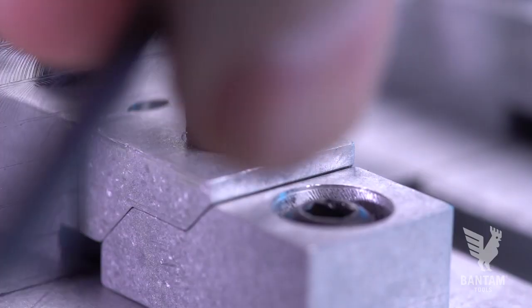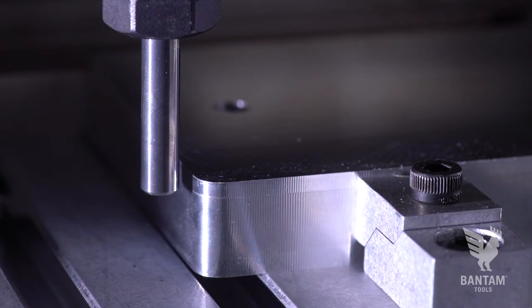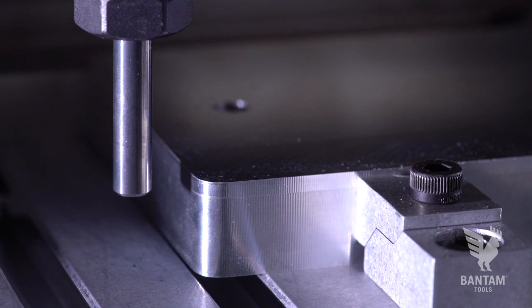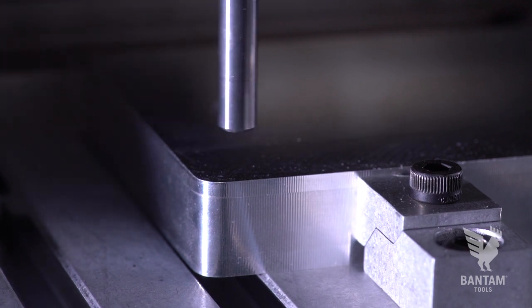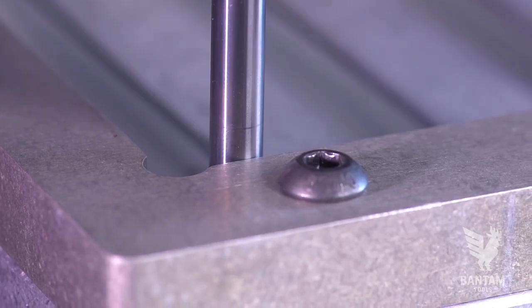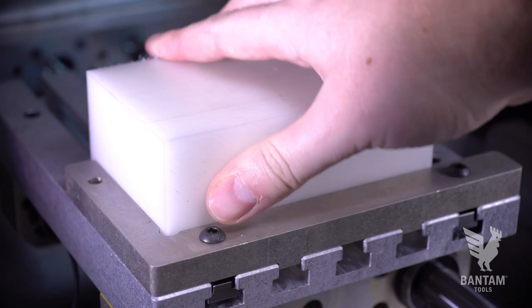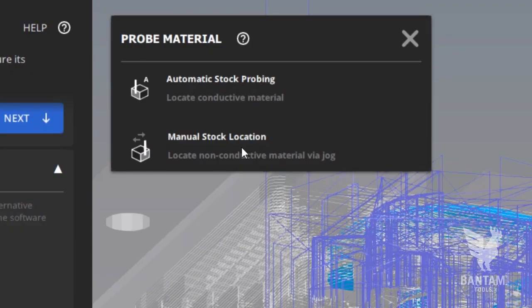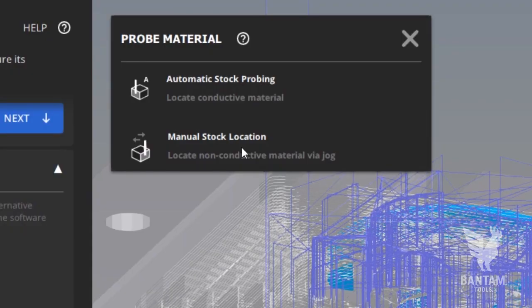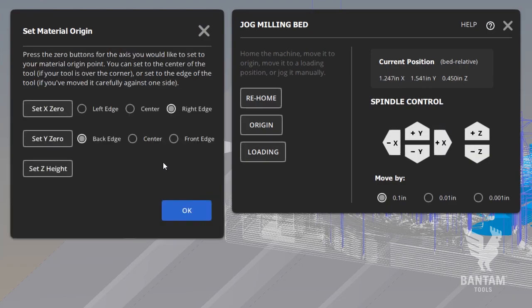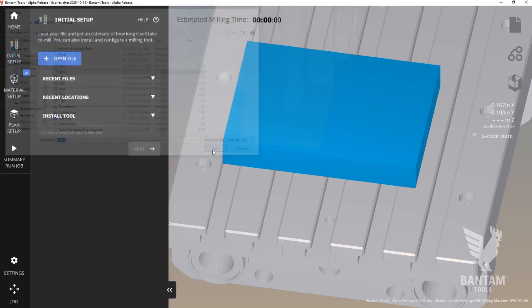Okay, quick recap on setting the material location. We support three basic setups. Automatic probing for conductive materials, automatic probing of the L-bracket for non-conductive materials, and then a manual or old-school way of zeroing out the machine for scenarios where you might be milling plastics or wood and not using the included right-angle bracket.